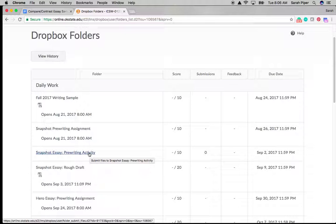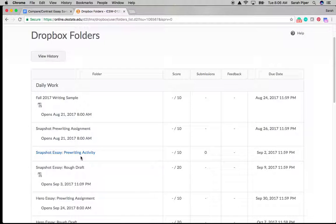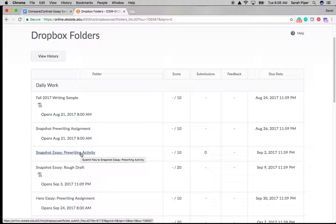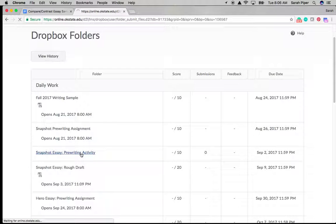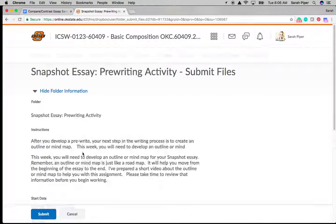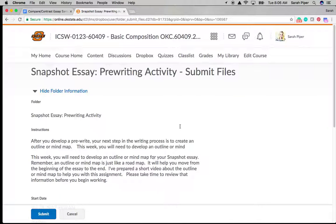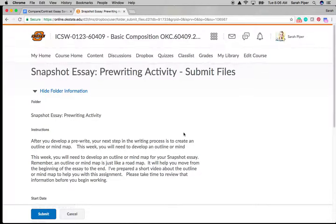It has an open date and then it has a closing date after the due date. So it should be open whenever you go to submit it. So I'll click into the Snapshot Essay just so that we can see what it looks like. So what you'll notice after you go into the Dropbox is a couple of instructions. Make sure that you read through those and that you are doing whatever is being asked of you.